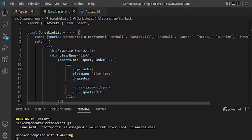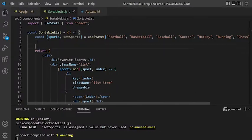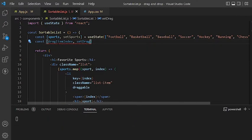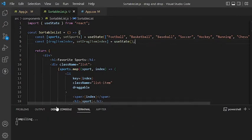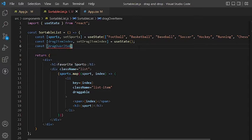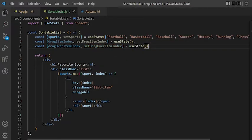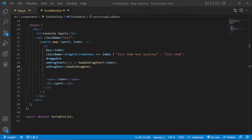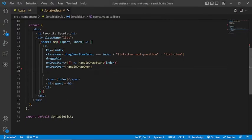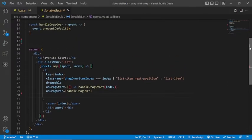We're going to use the useState hook to declare state for keeping track of the index of two items in the list: first, the index of the item being dragged, and the index of the drag over item. The drag over item will be the new position where the dragged item will be placed.